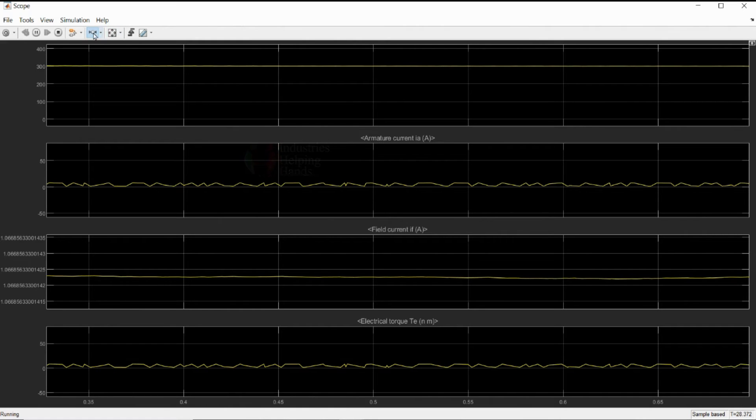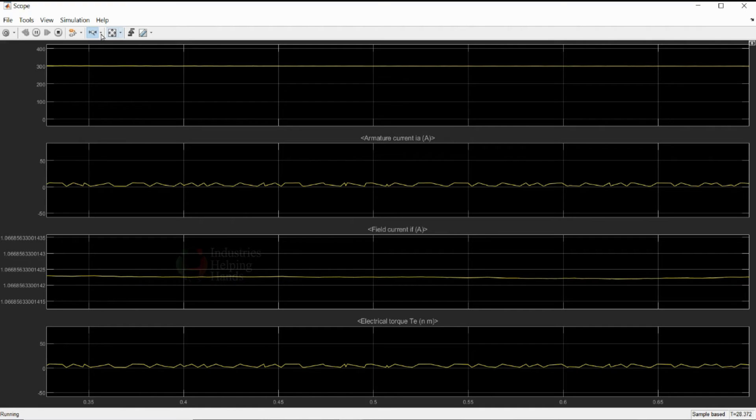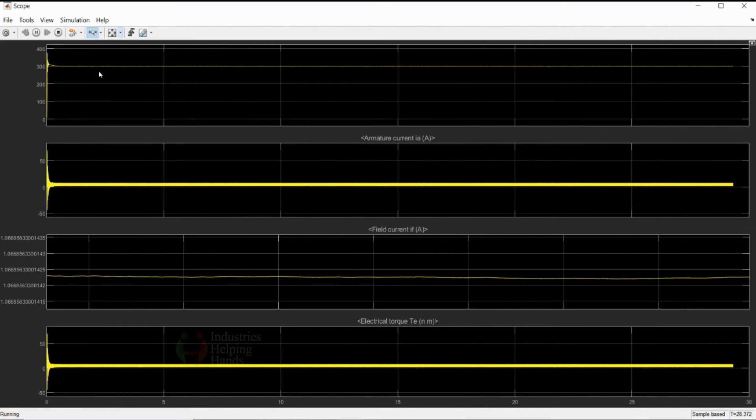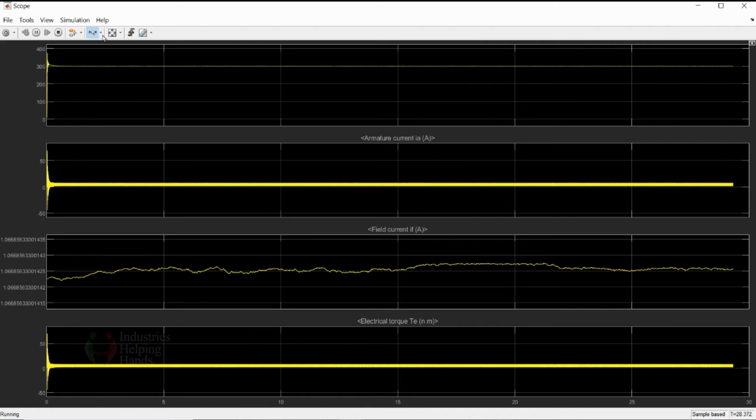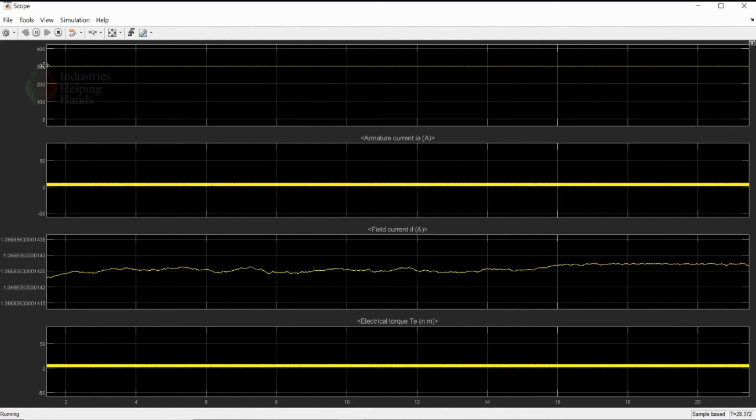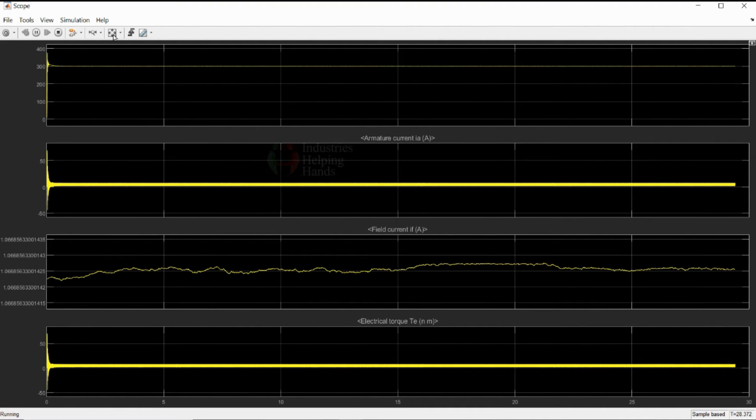Armature current and electrical torque, they are very much similar. Because you all know, in case of DC machine, they are proportional. There is separate field winding. That's why flux is constant. T is directly proportional to phi IA. Flux is constant. So, torque is directly proportional to I only, that is armature current.